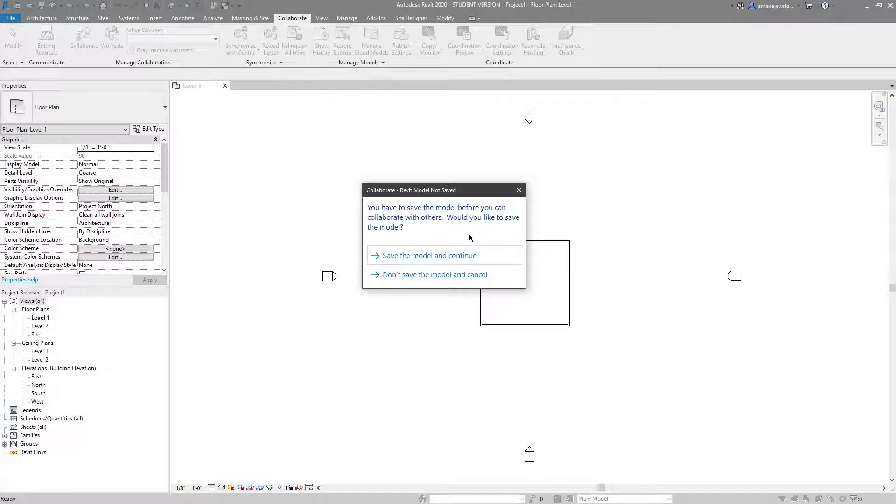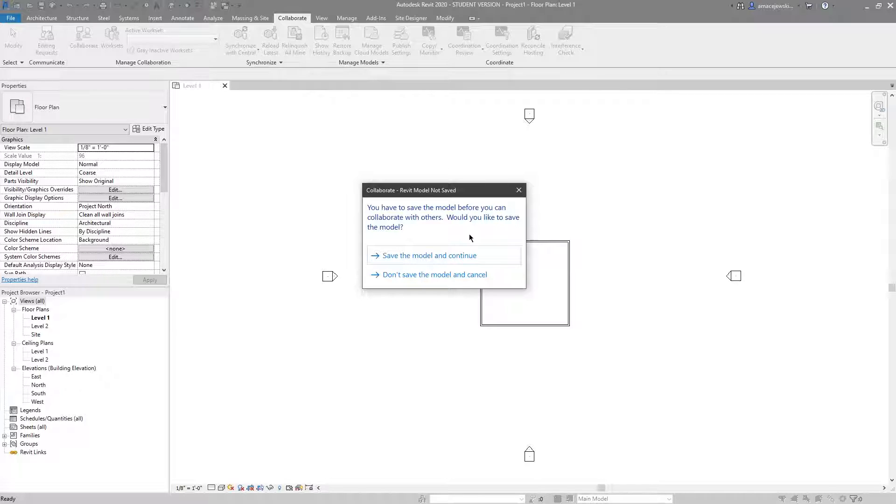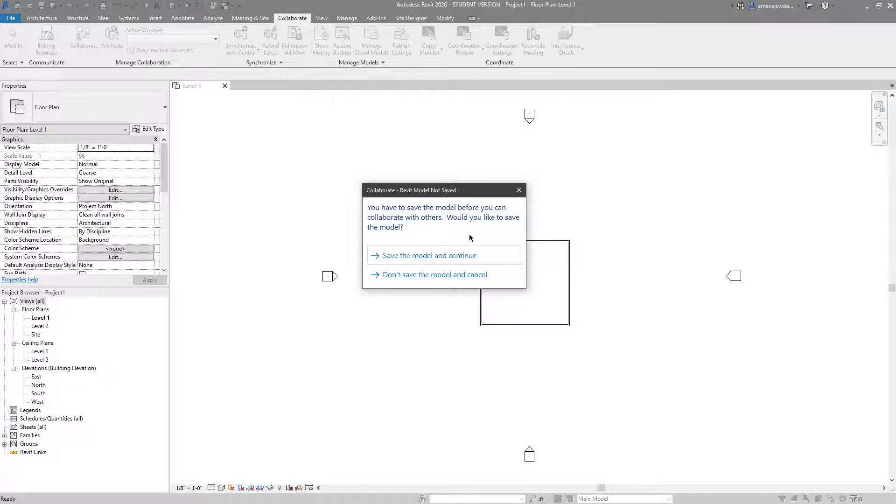That means we are allowing work sharing. That means multiple people working in the same file at the same time, touching the same element, modifying different things, all affecting one model.